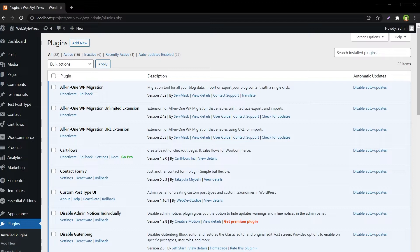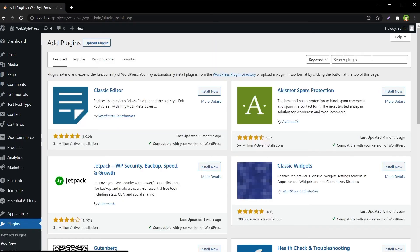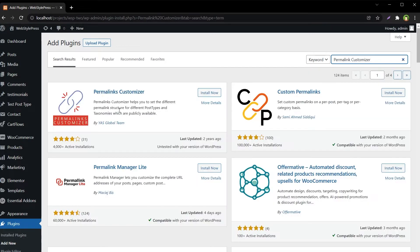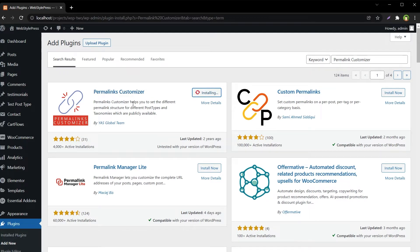Search and install 'Permalink Customizer'. Add new — Permalink Customizer — this one. This Permalink Customizer is a fork of the Custom Permalink plugin.